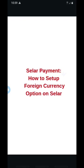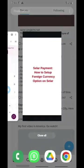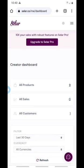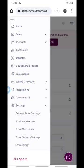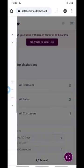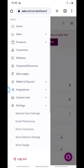Having said that, I'm going to take you straight into the video and show you how to set up your foreign currency option on Seller. Now, before I continue — if you are having a challenge understanding how to use Seller, go to the comment section and comment. I'm going to send you a link to my mentorship.